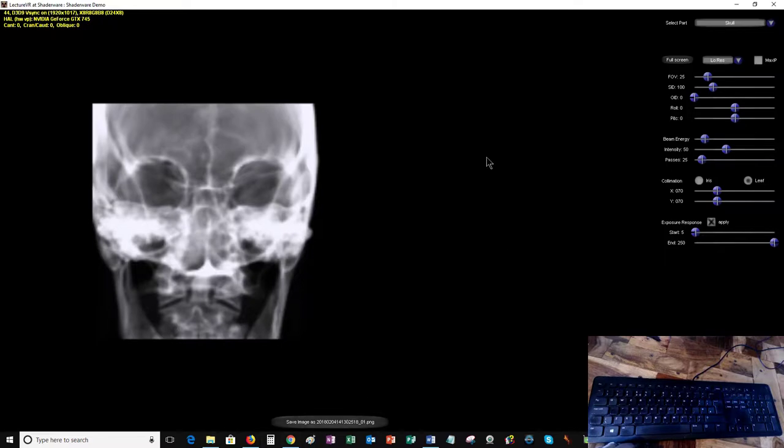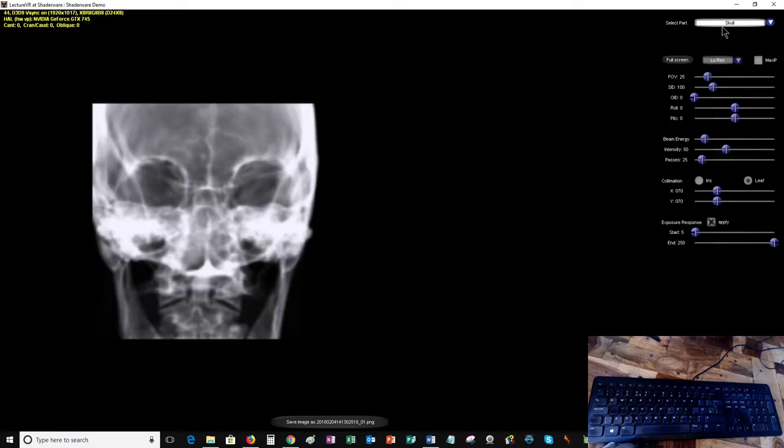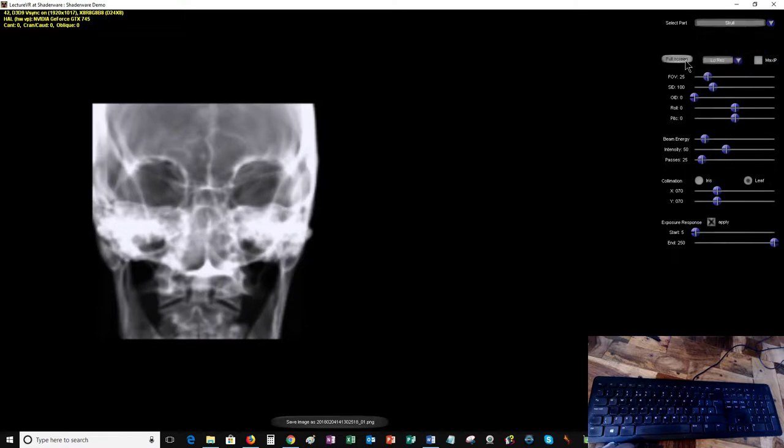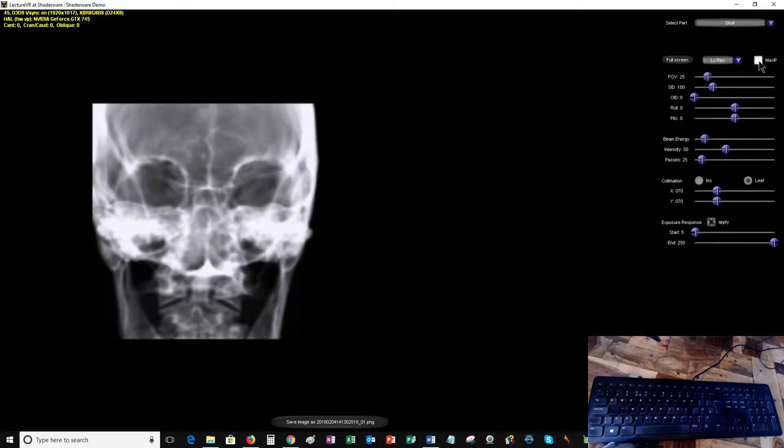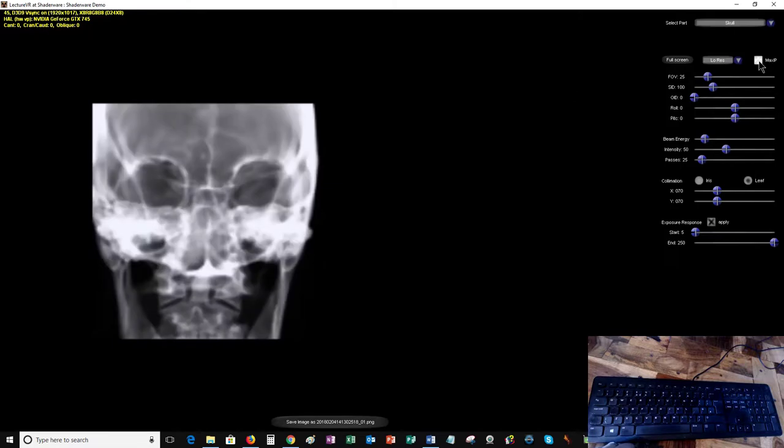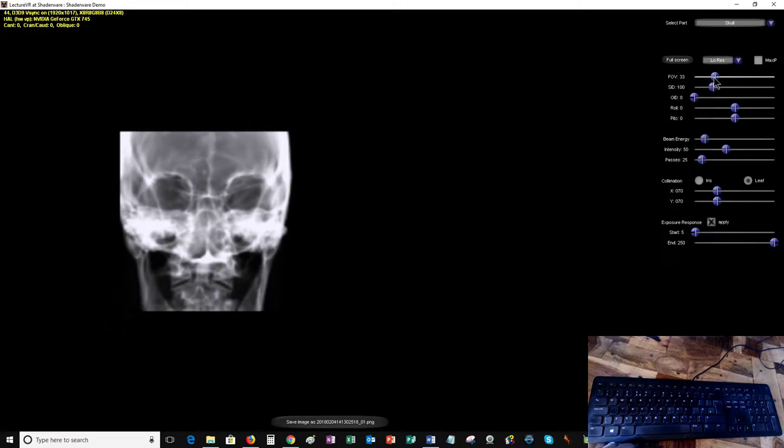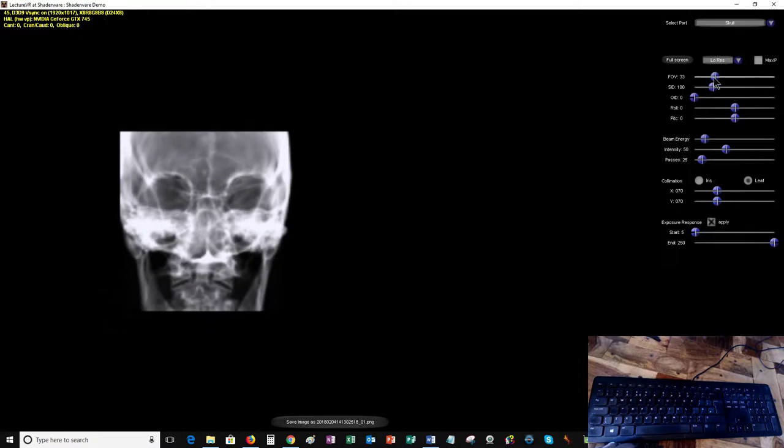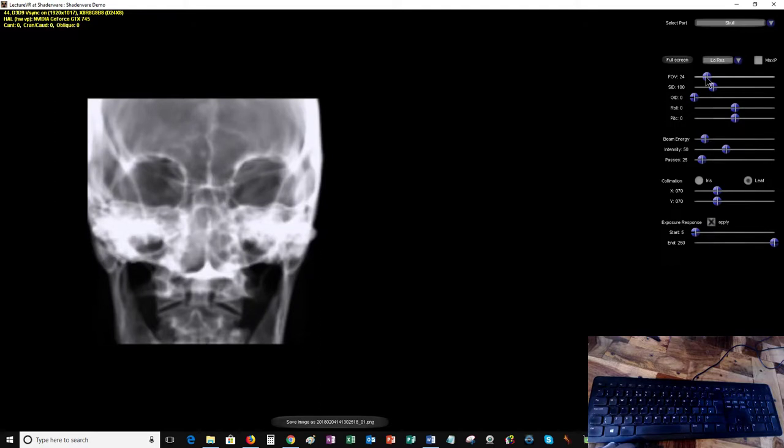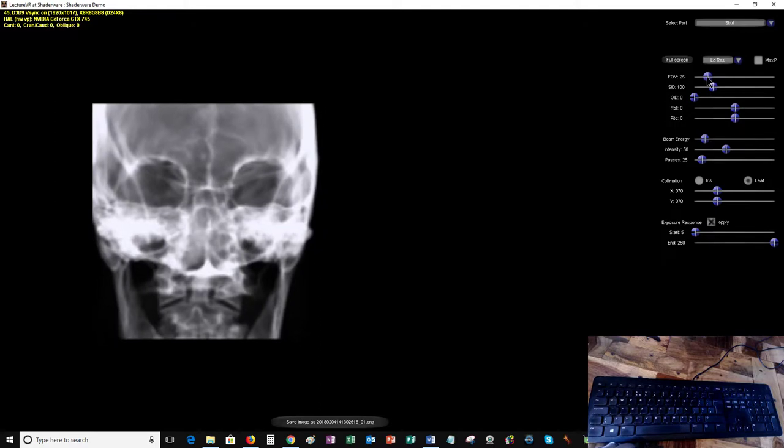Then you've got the actual rendition of the digital reconstructed radiograph here, and on the right hand side you've got the settings for bringing in different parts of the human anatomy. We start with a skull, but you can pick various parts from the list. You can toggle full screen, change the resolution to low, medium, or high, and set up a maximum intensity projection which gives you a different image. You can also make the image rendered smaller or larger.